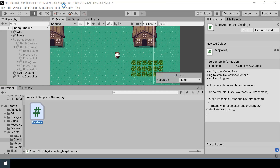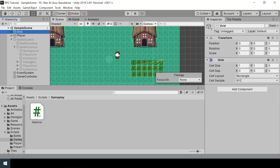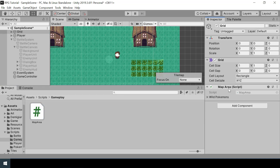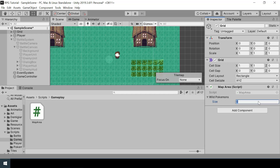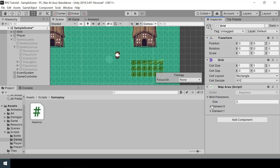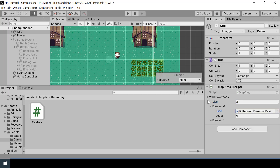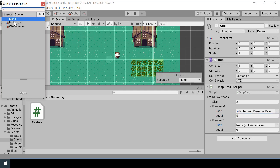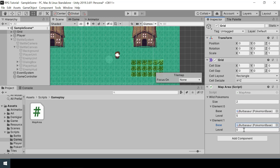Let's go back to Unity and assign the MapArea script to our Grid — you can actually assign it to whichever game object you want. Let's say there can be two different wild pokemon in this region. The first one is a Bulbasaur of level 5, and the second one will be a Bulbasaur of level 7. I guess it's time I need to add more pokemon — all I have is a Bulbasaur and a Charmander.